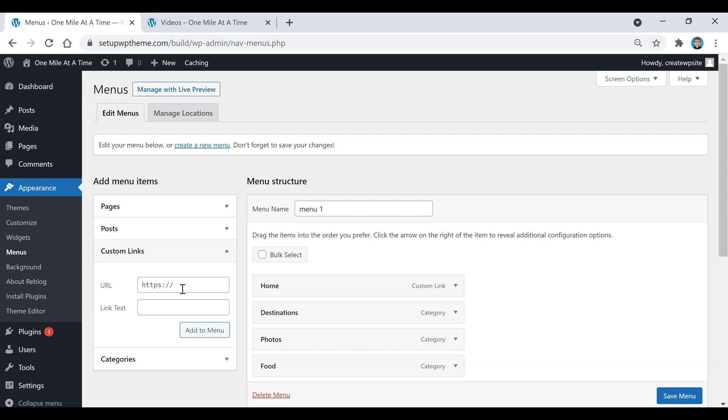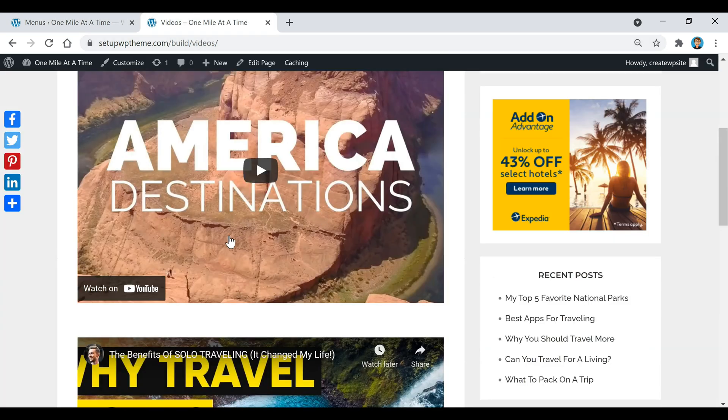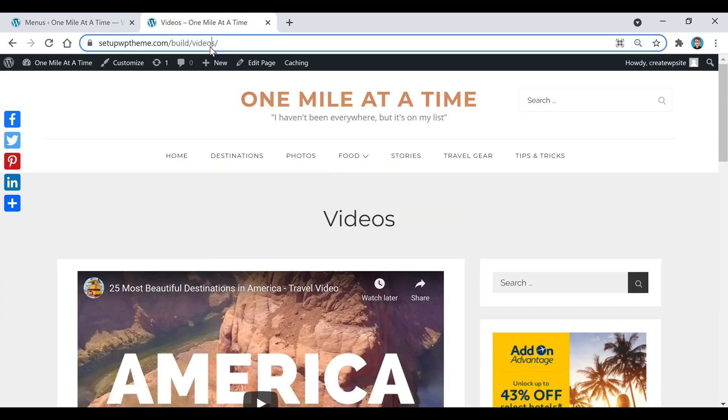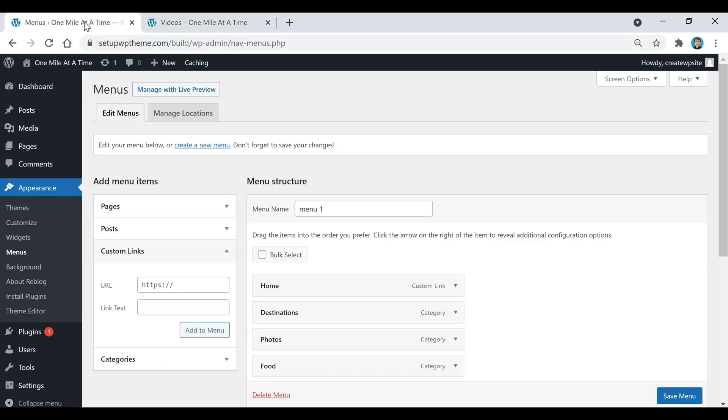For example, say I wanted to add a video section to my menu. I actually have a videos page up here that I made with some videos on it, so I'm going to take that link and I'm going to copy that.